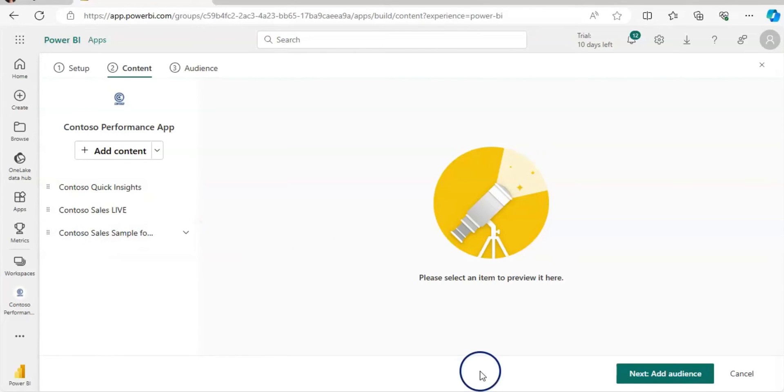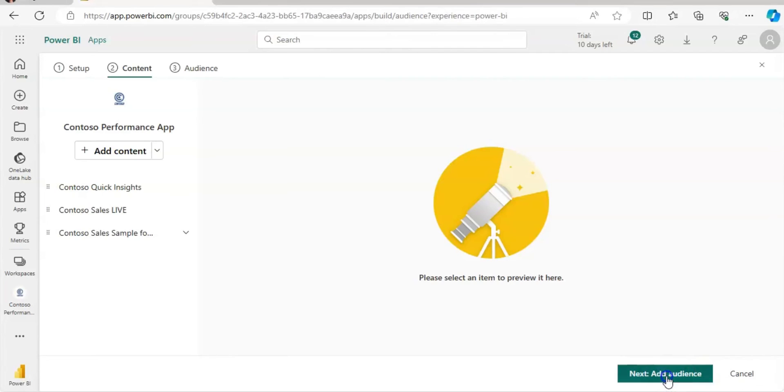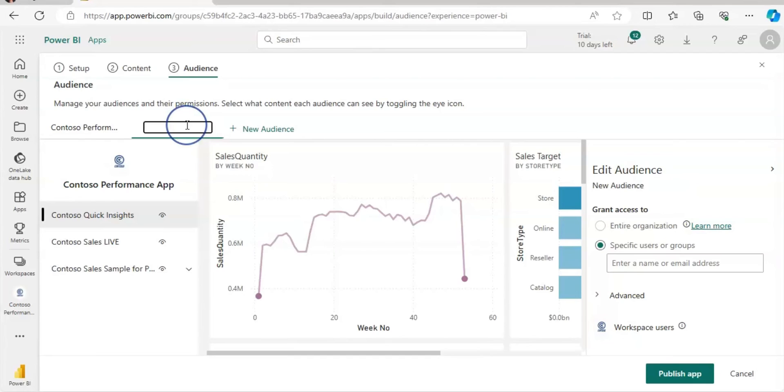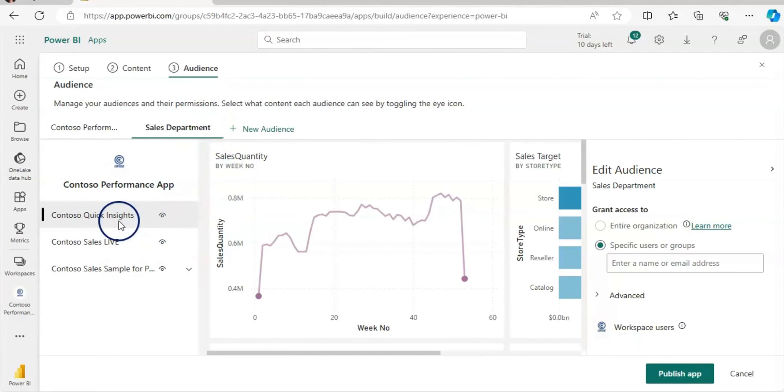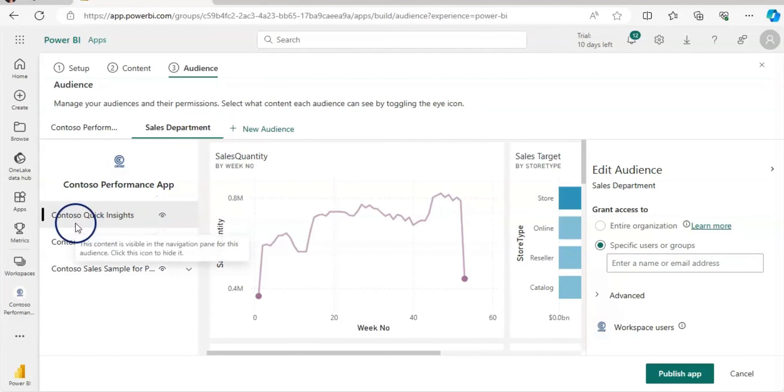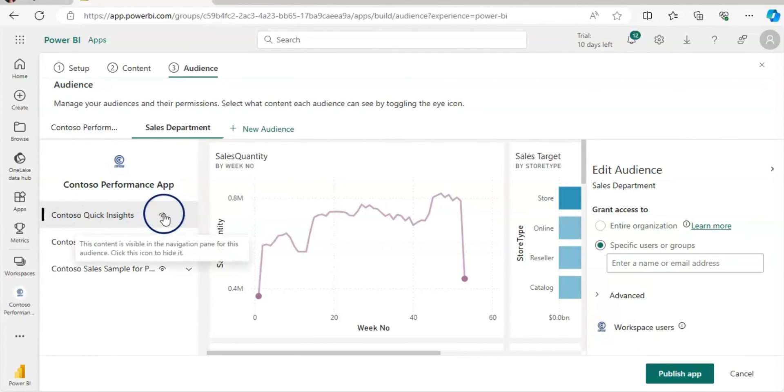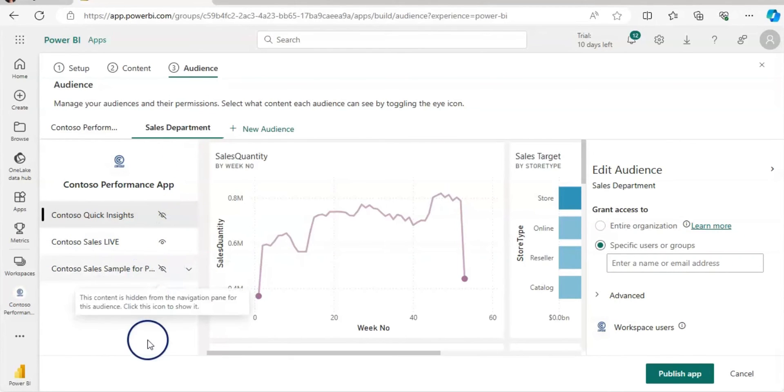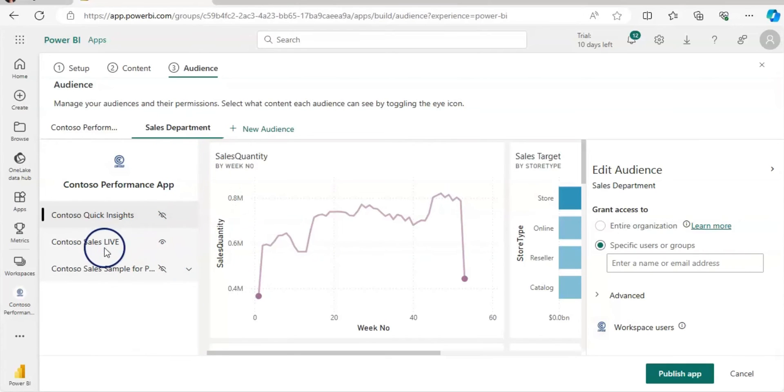And now let's add the audience. So click on this add audience. And now you can double click on this new audience and rename it. And let's say I only wanted to share sales live. Then hide the other two entries by clicking this button.